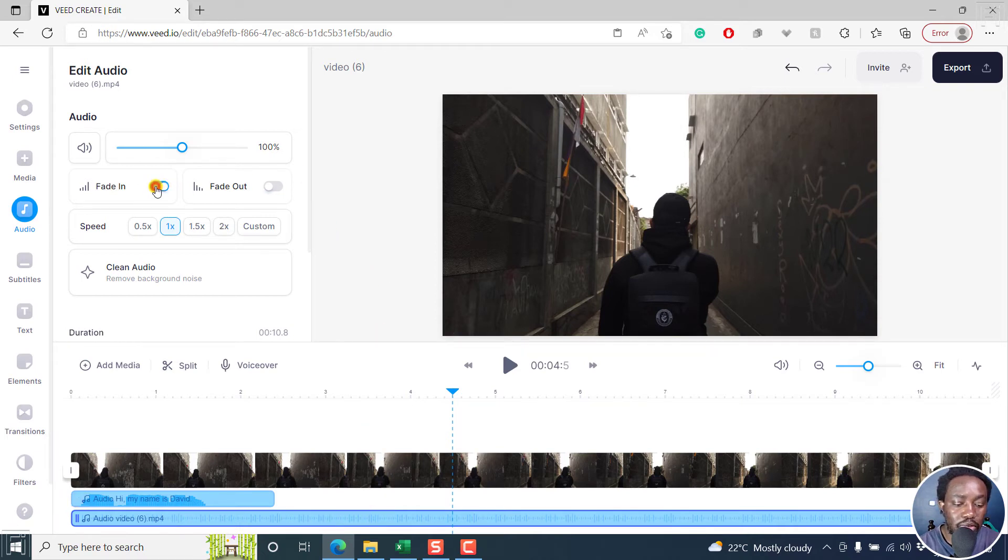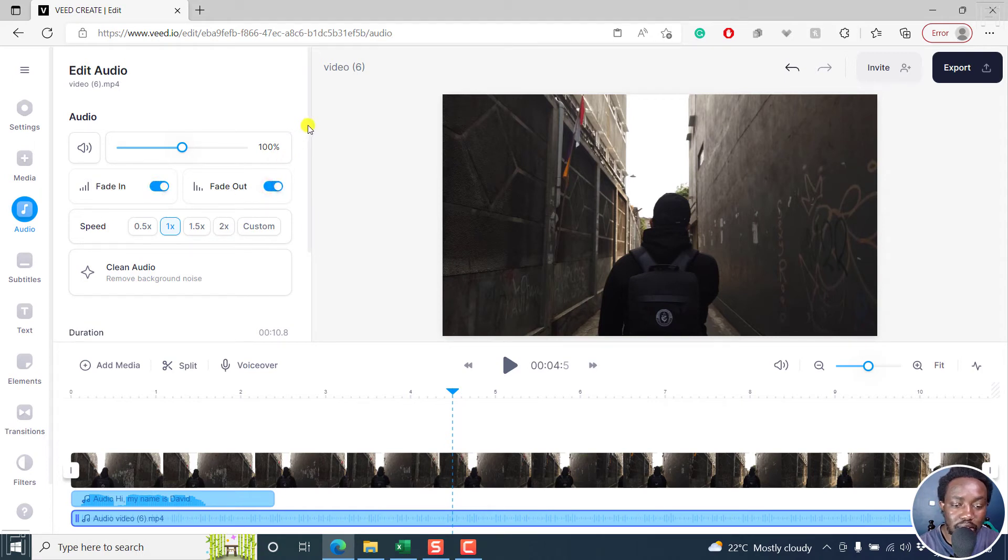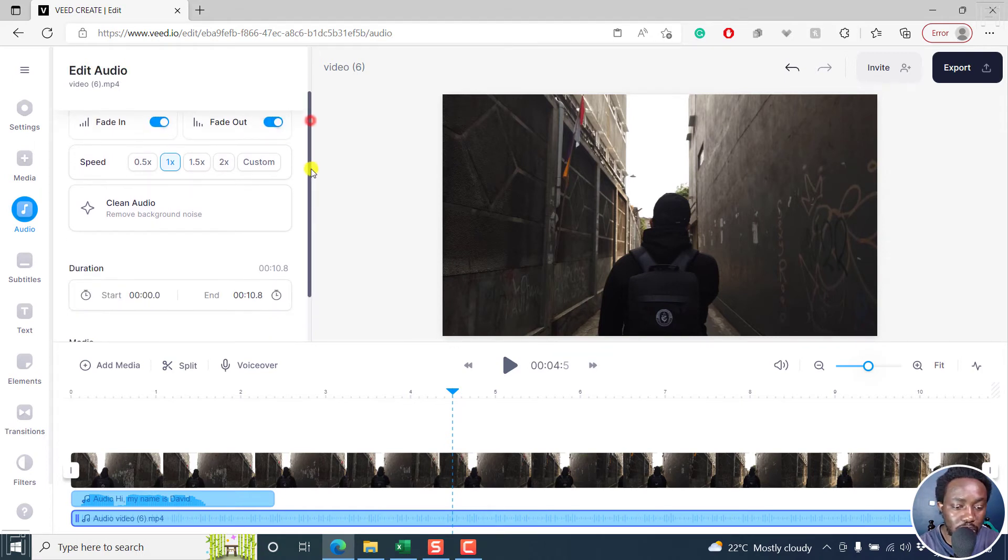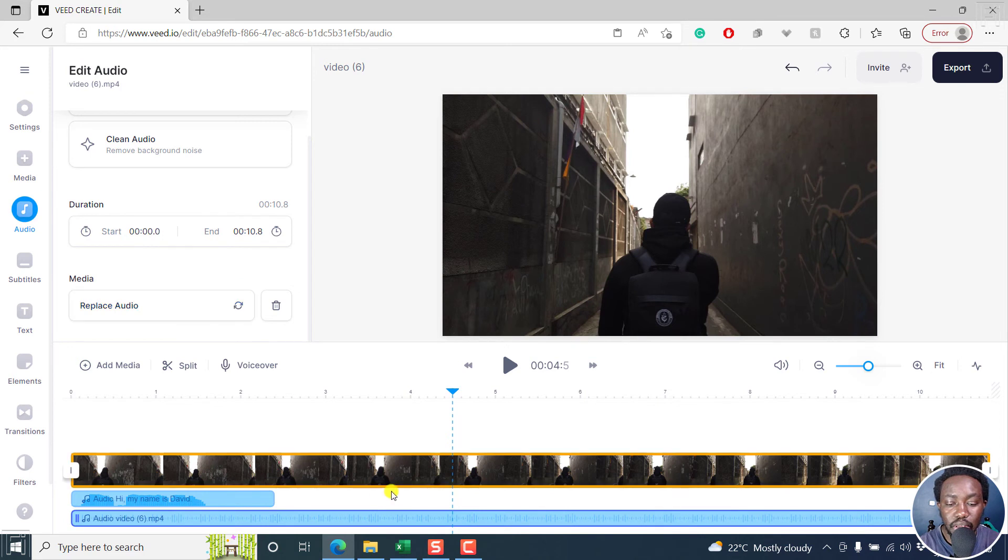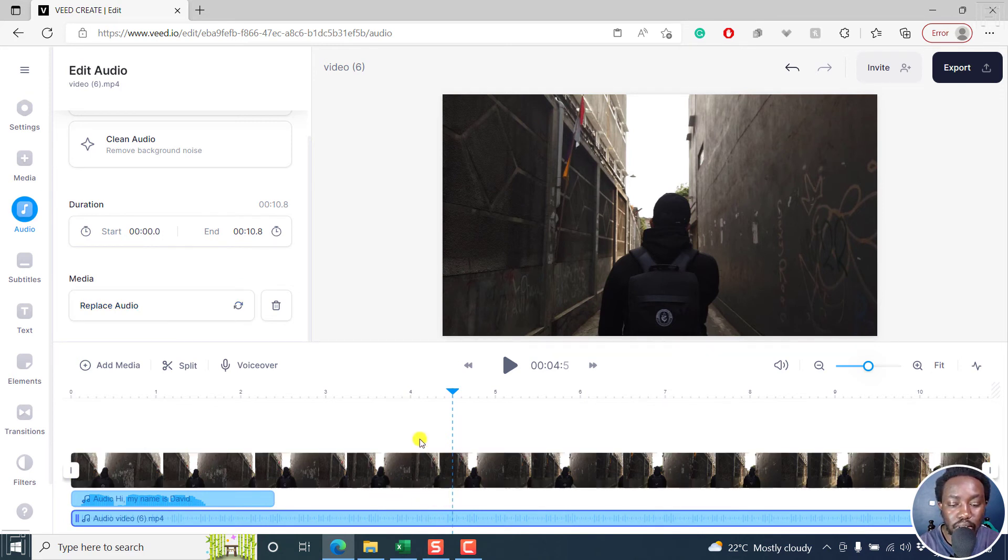So let's say you wanted to add a fade in and then add a fade out. That's something that you can do. Or maybe you want to replace the media. You can do that because sometimes you probably have a better version of this particular audio.